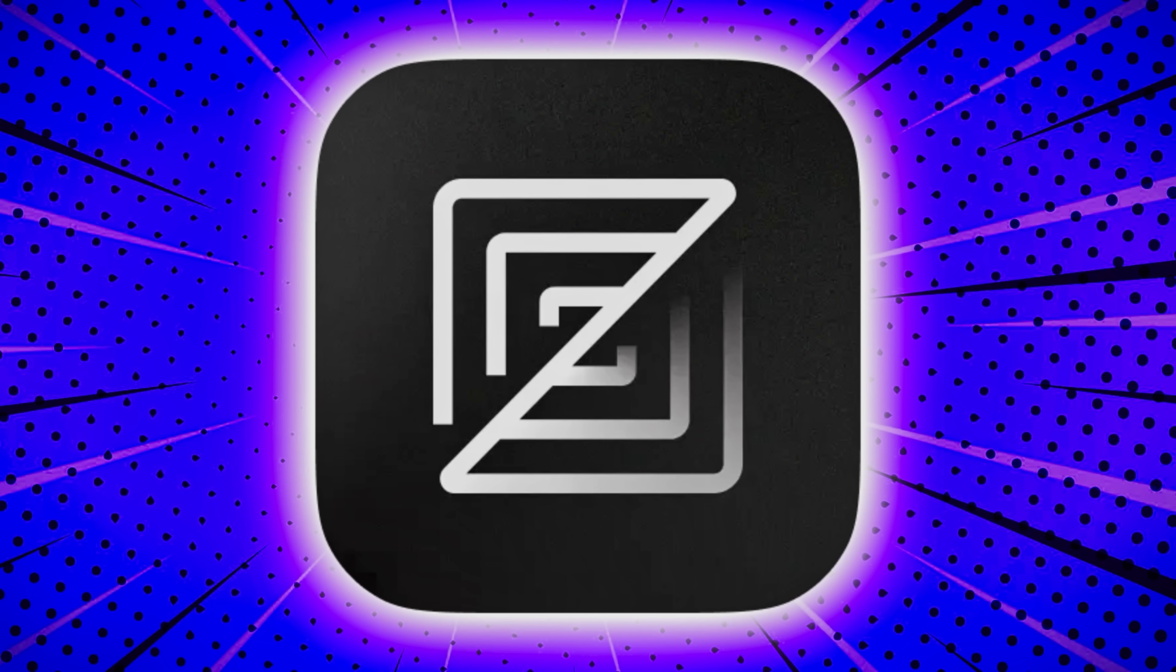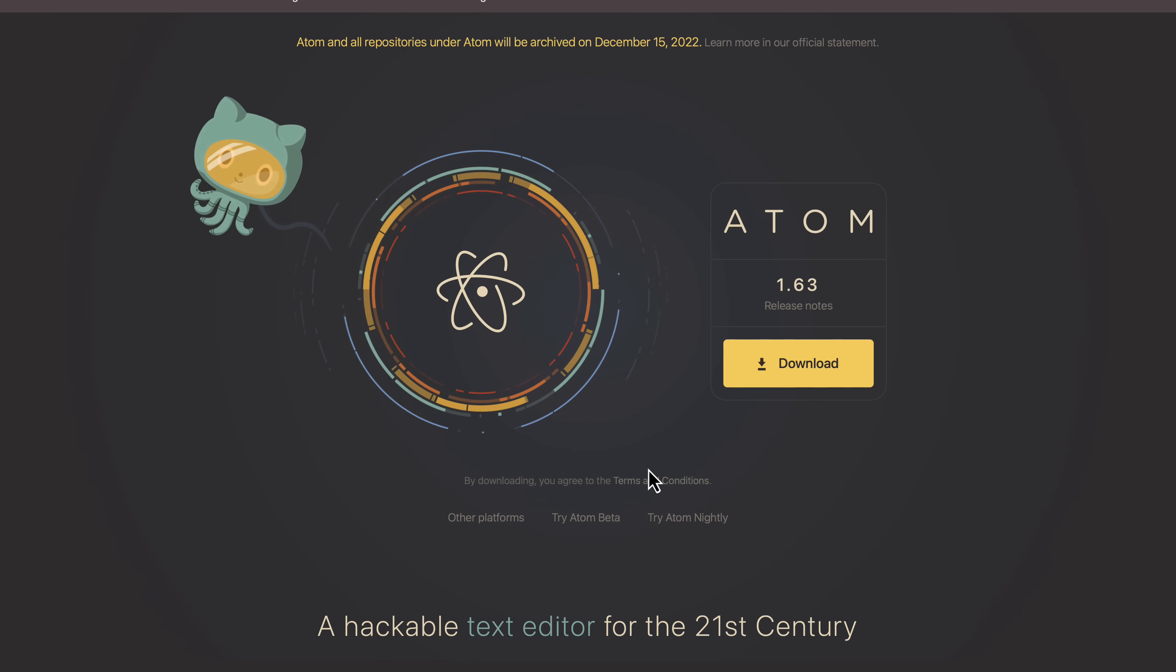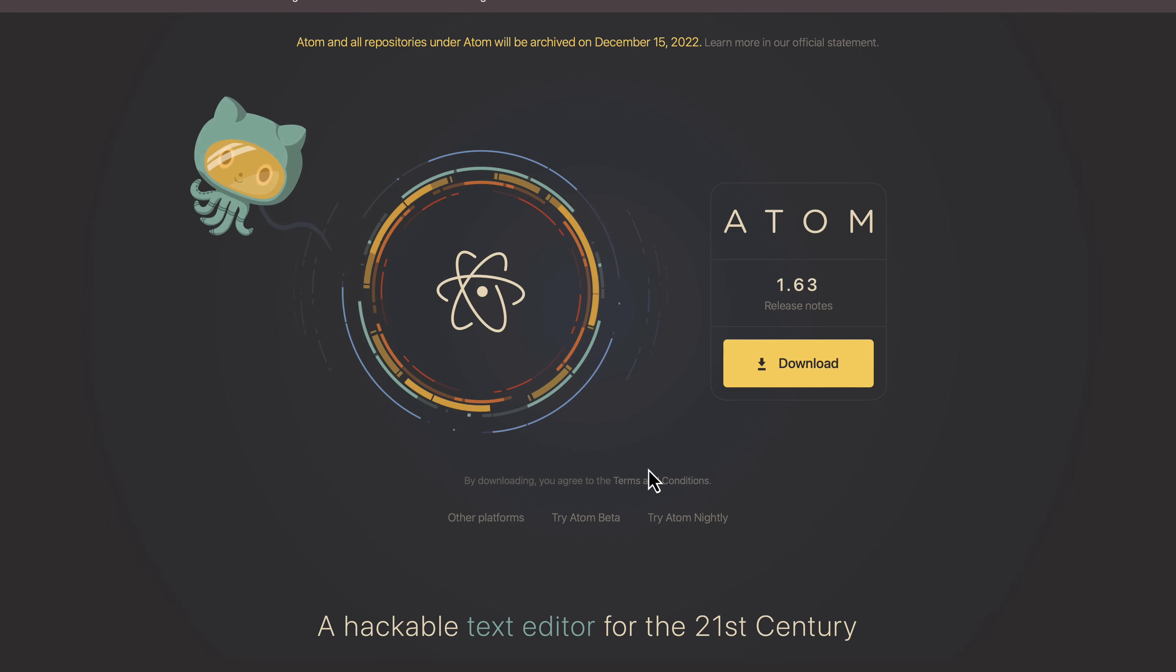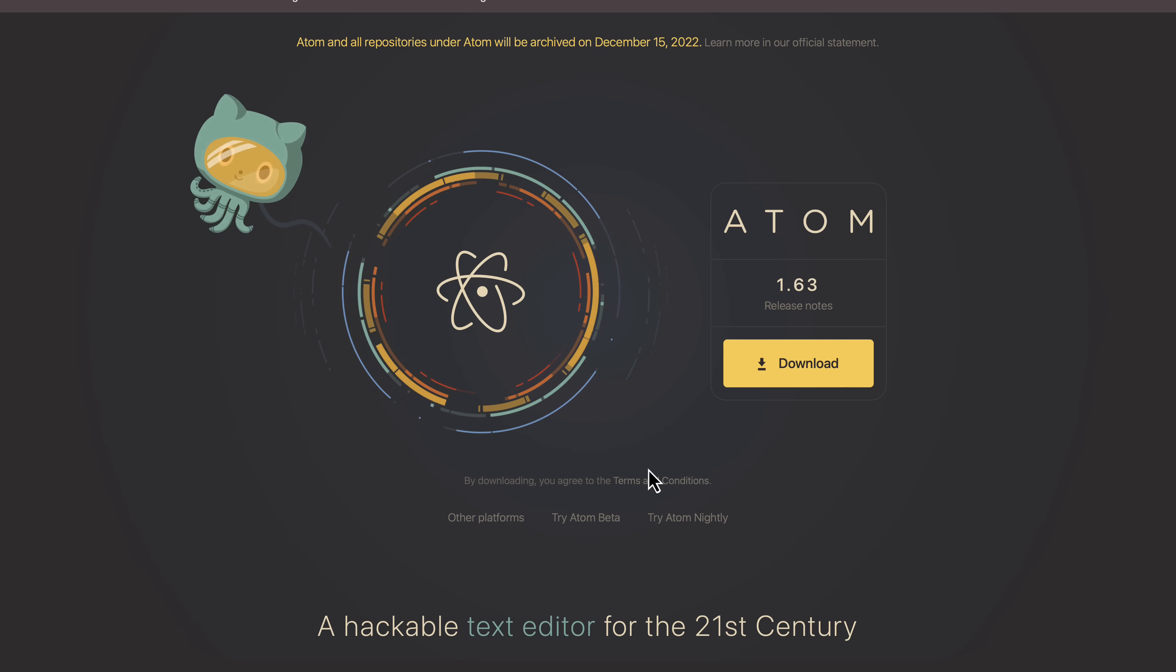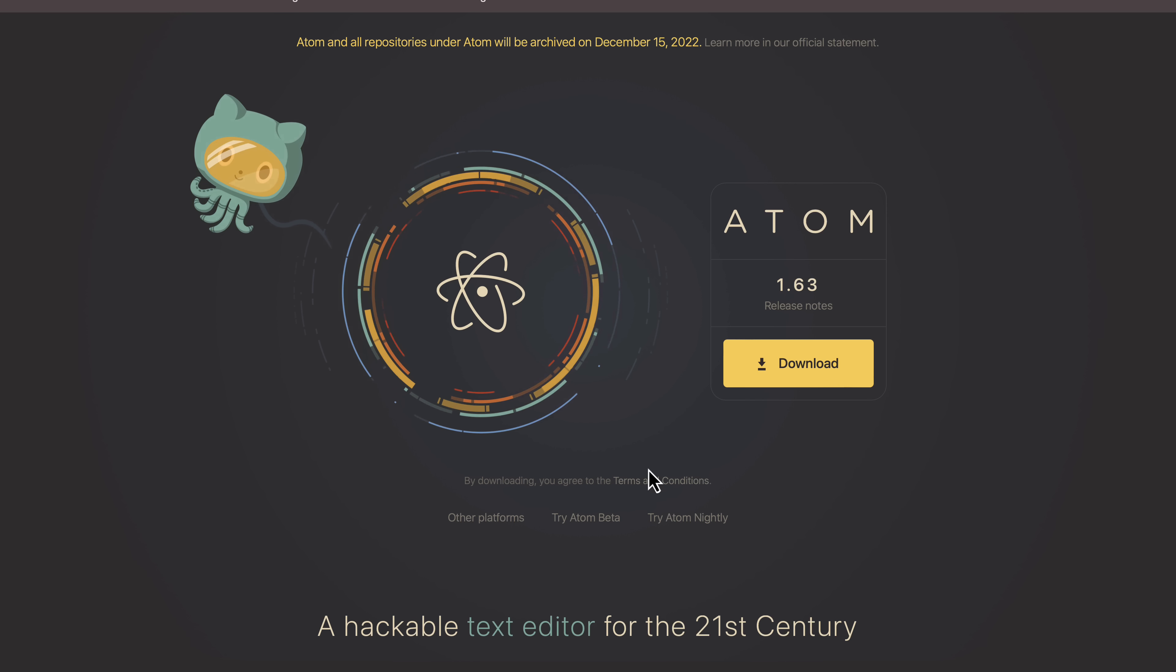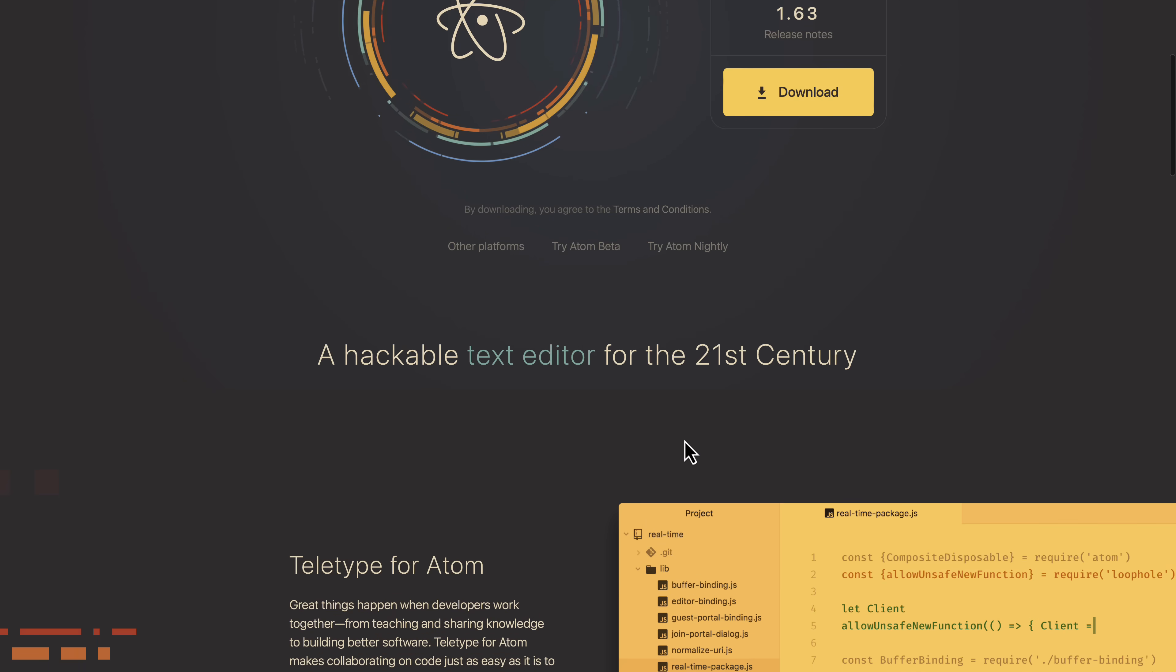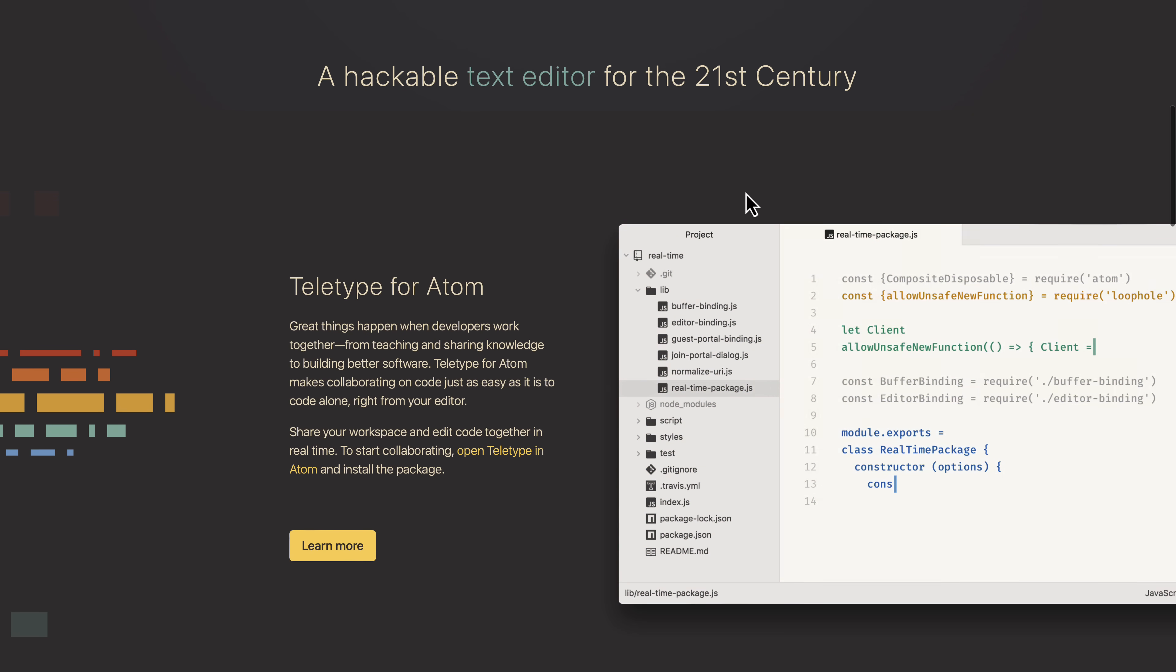But before we get into talking about the new one, we're going to talk about an old one, because there is a direct link here. There was an editor called Atom. This was actually created by the founder of GitHub. It was a really popular code editor for JavaScript and web development especially, but it was kind of a semi-lightweight modular code editing environment. You could add plugins to it. It's sort of like the genesis of the stuff that we use today.